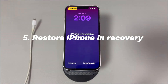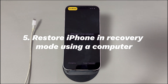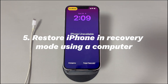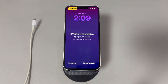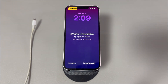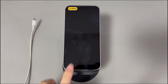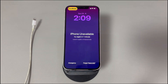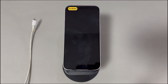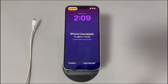Method 5: Restore iPhone in recovery mode using a computer. You might be in a situation where you've forgotten both the passcode and Apple ID password. By connecting the device to a computer, you can put it into recovery mode and use the Apple Devices app, iTunes, or Finder to do a restore. No passcode or Apple ID password is needed. The only downside is data loss, so confirm that your valuable data is backed up before proceeding.